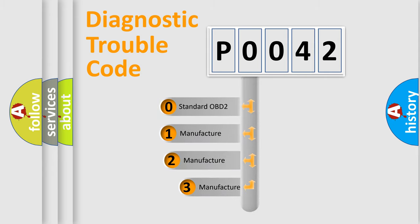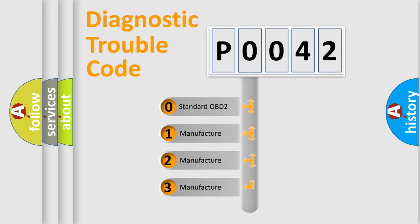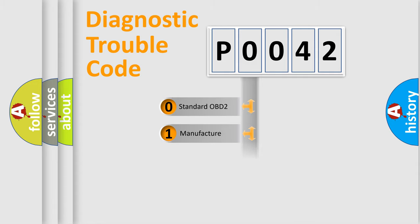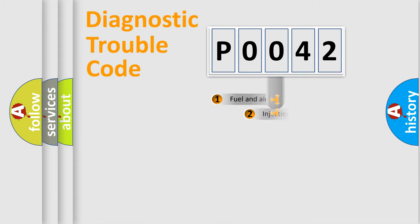If the second character is expressed as zero, it is a standardized error. In the case of numbers 1, 2, or 3, it is a more specific expression of the car-specific error.